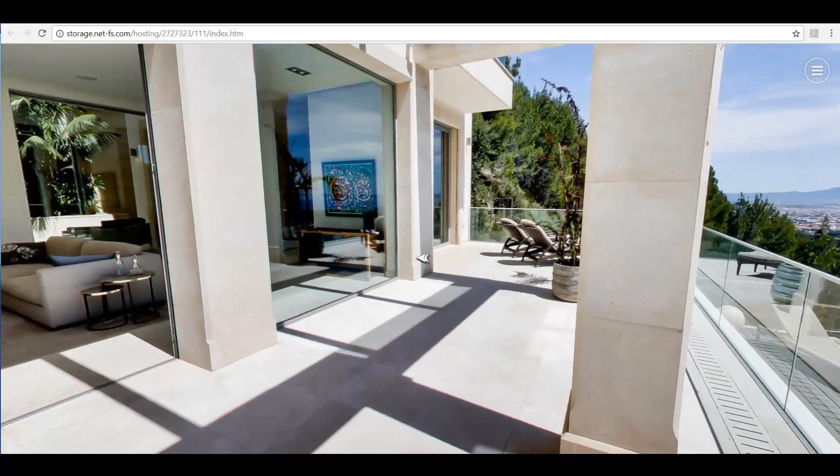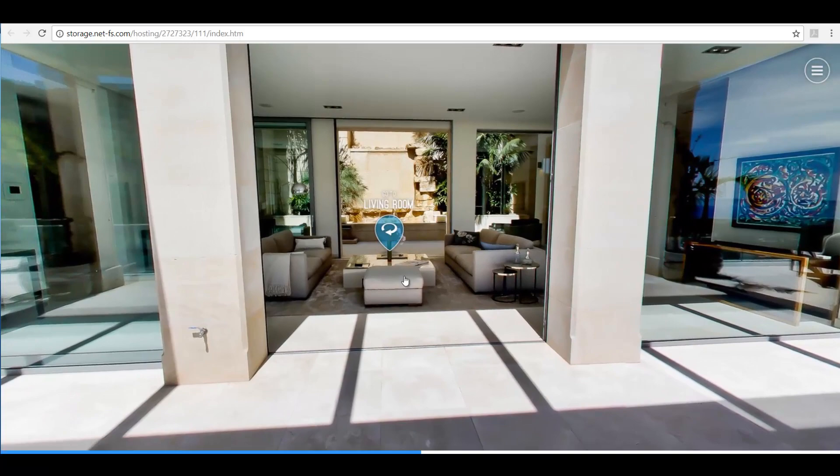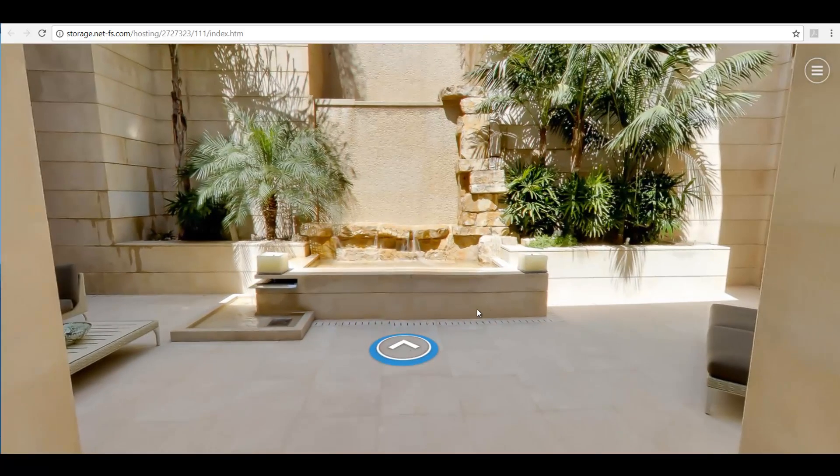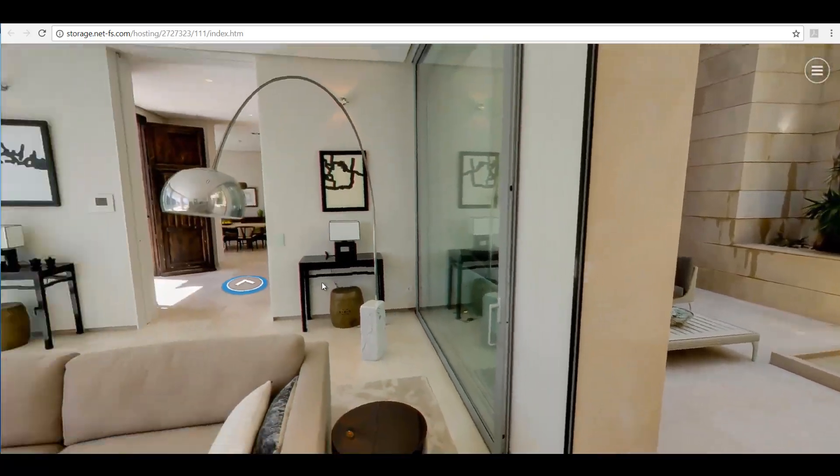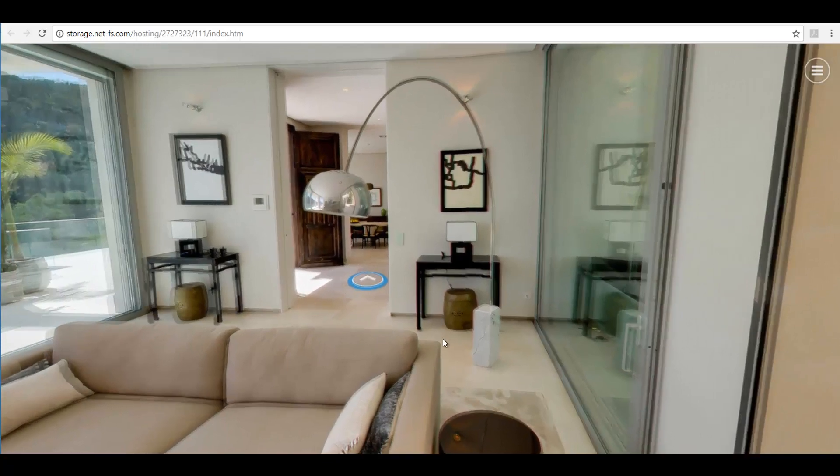This transition effect between two panoramas will give you a 3D effect when moving from one panorama to the next that makes it seem like you're actually advancing from one to the other.